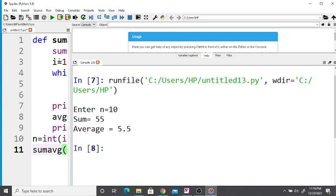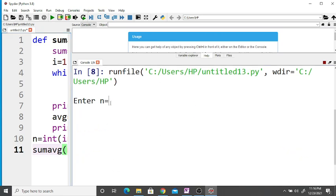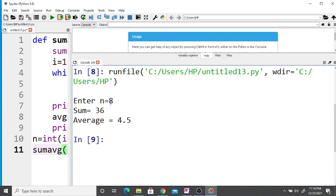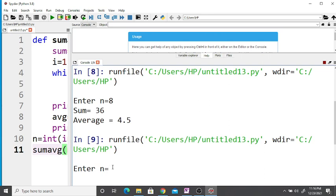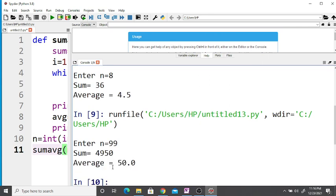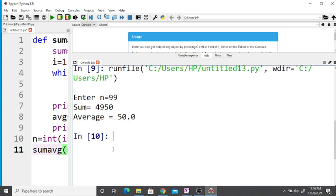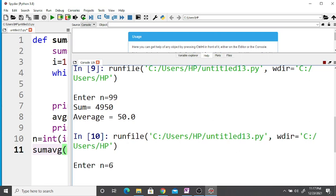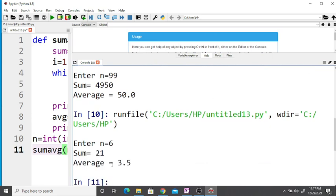If we take n equal to 8, then sum is equal to 36 and average is equal to 4.5. Running one more time with n equal to 99, the sum is equal to 4950 and average is equal to 50. If we take n equal to 6, then sum is equal to 21 and average is equal to 21 divided by 6, which is 3.5. Thank you.